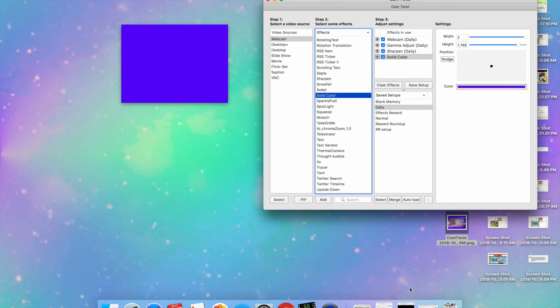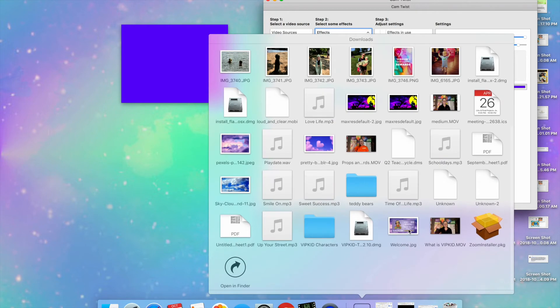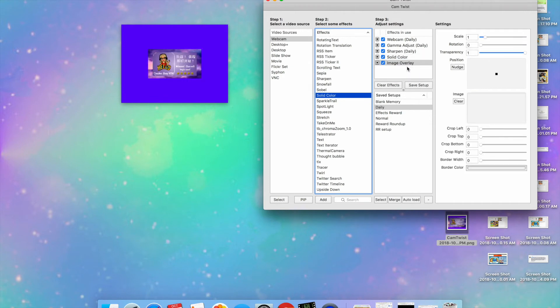Then I'm going to take that image that I have here, that welcome slide, and I'm going to drag it here so that it goes on top of the color.